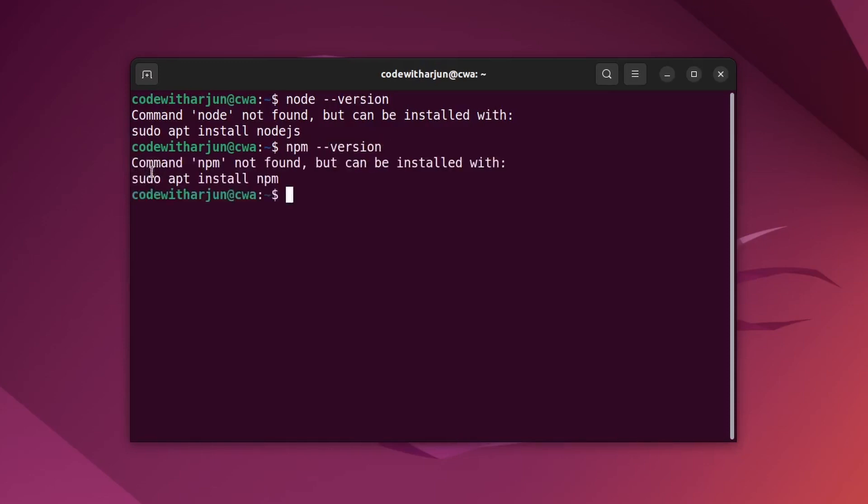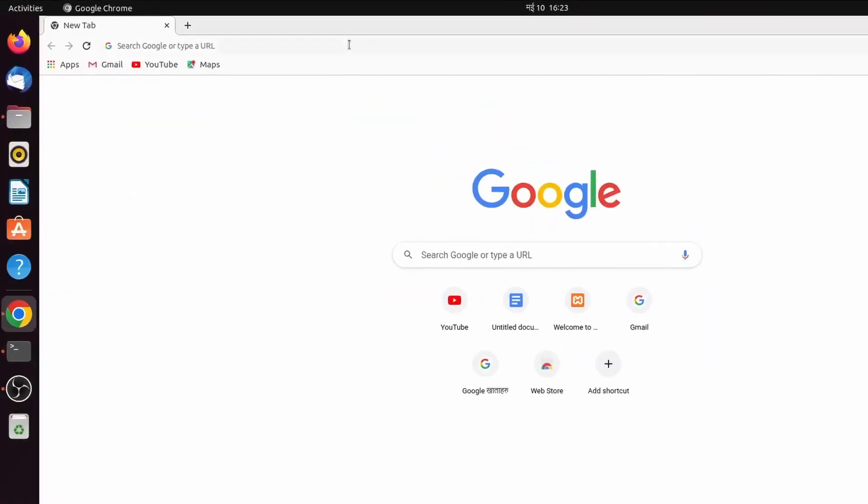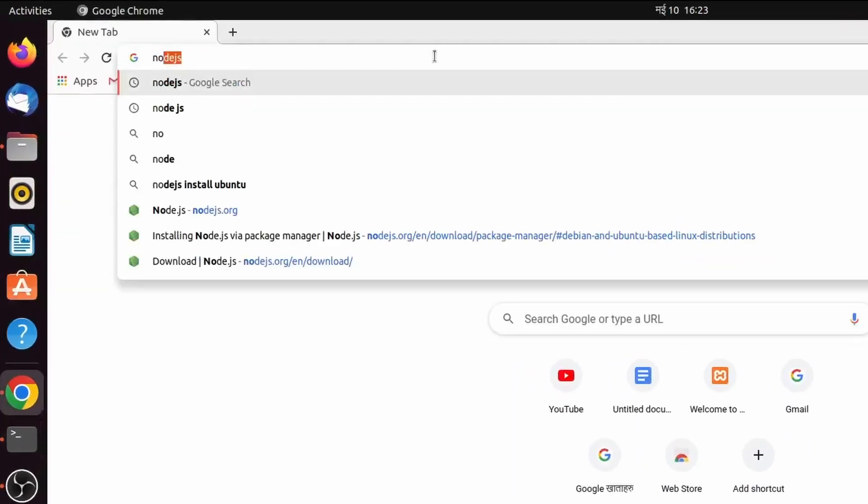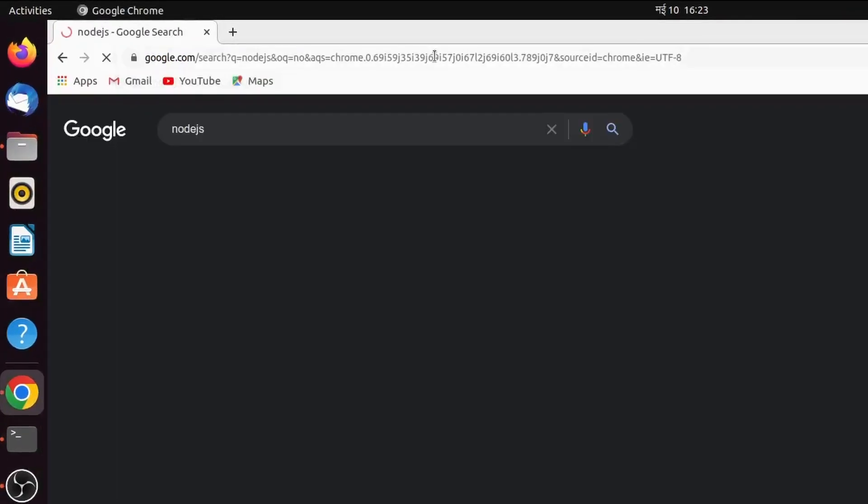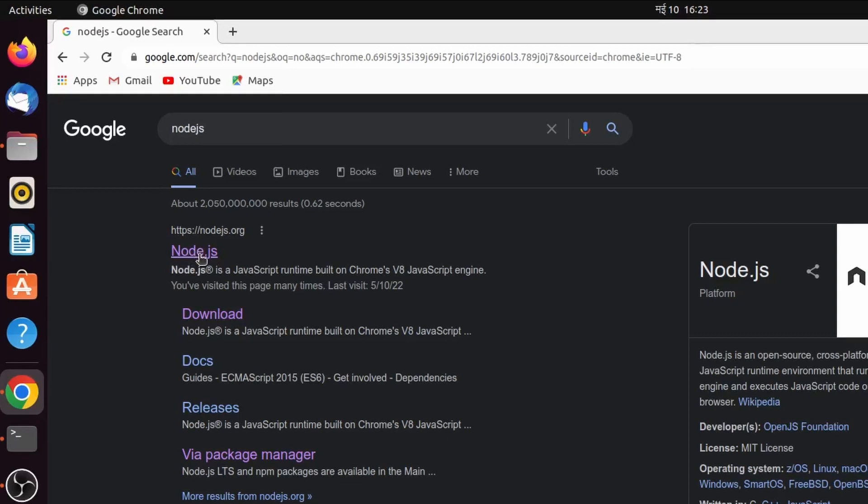If it shows something like 'npm not found' then npm is also not installed into your system. To install Node and npm, just go to your favorite browser and search for Node.js.